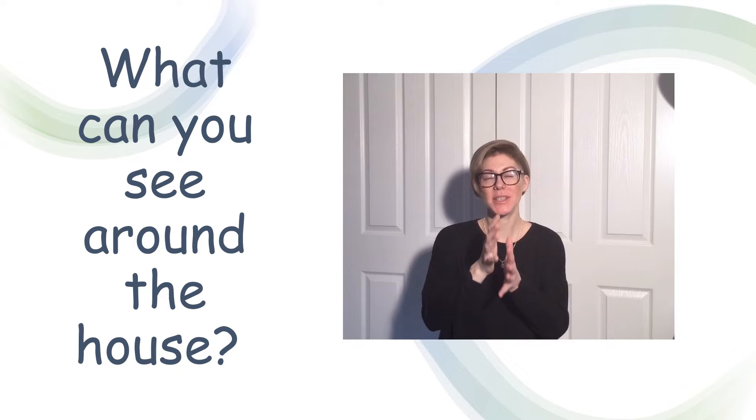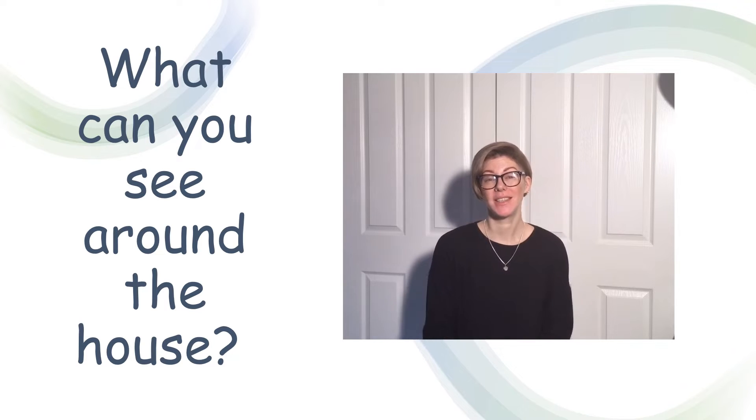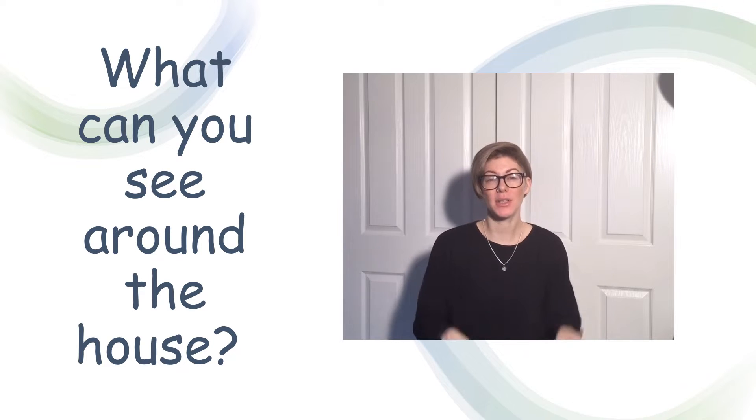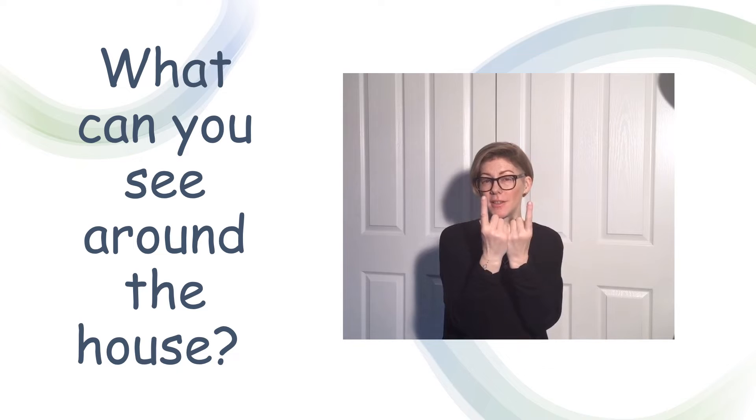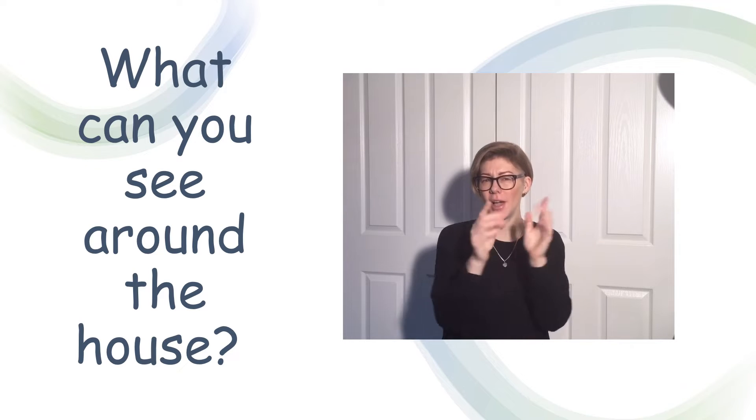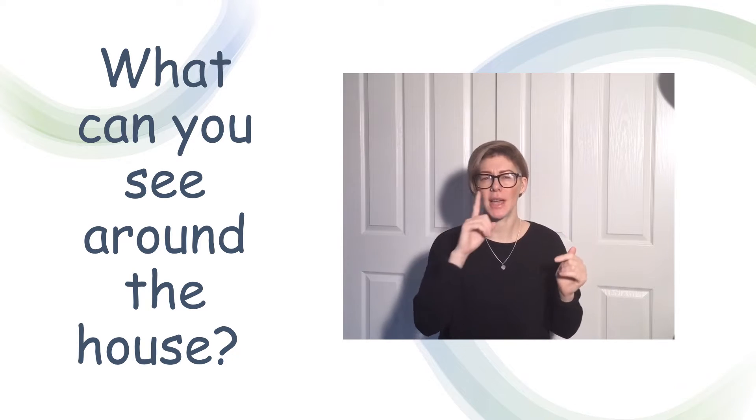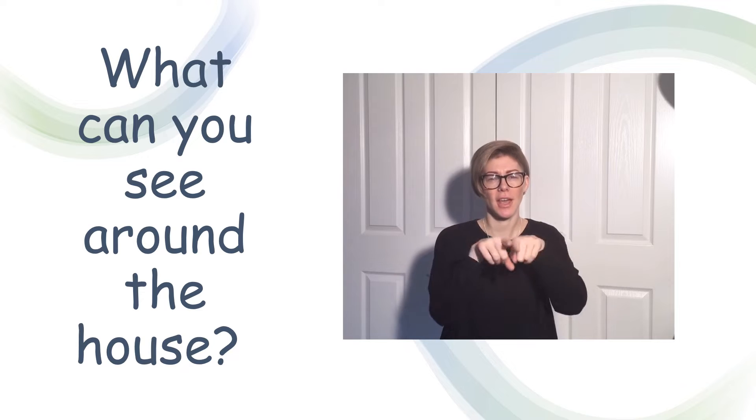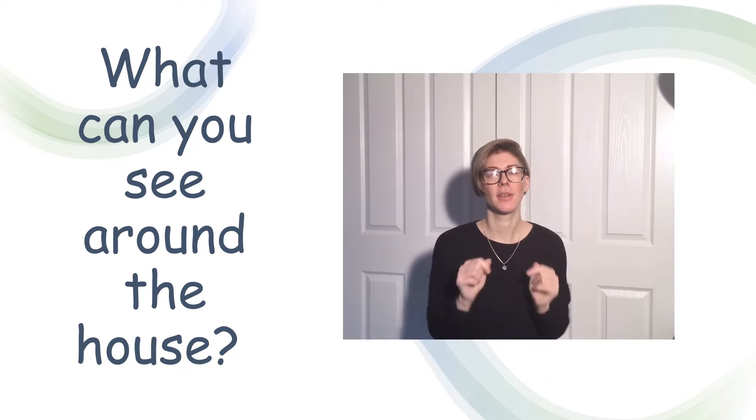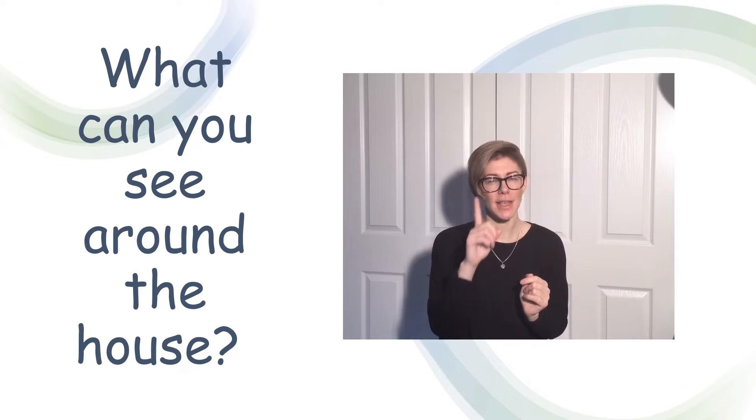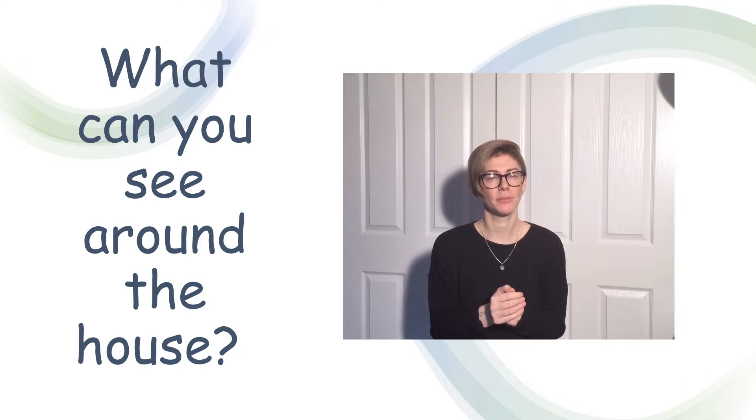Hello and welcome to Signing with Sam. Today we're going to have a look at different things that you can find around the home. We're going to have a look at different rooms and see what we can find in them.